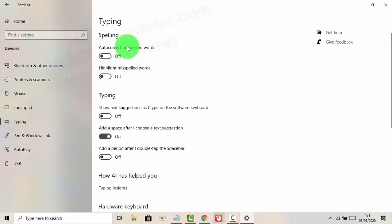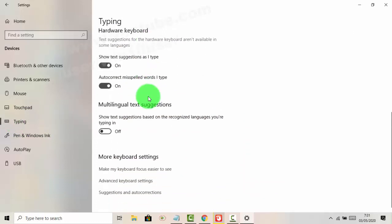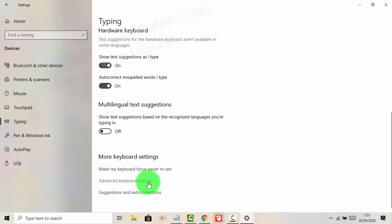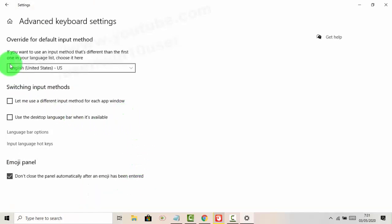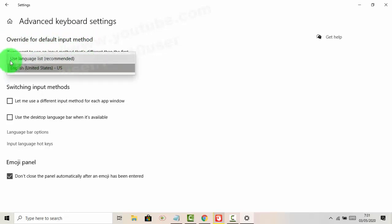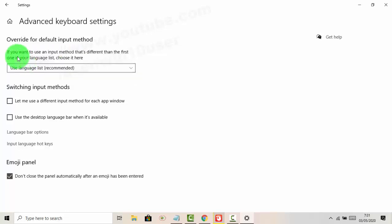Scroll down in Typing and click or tab Advanced Keyboard Settings. Under the default input method dropdown menu, tab and select 'Use language list (recommended)'. Thank you for watching, have a nice day.